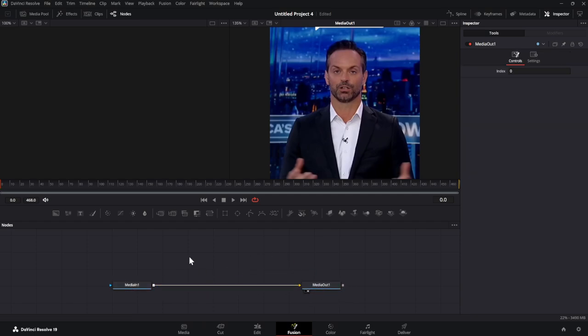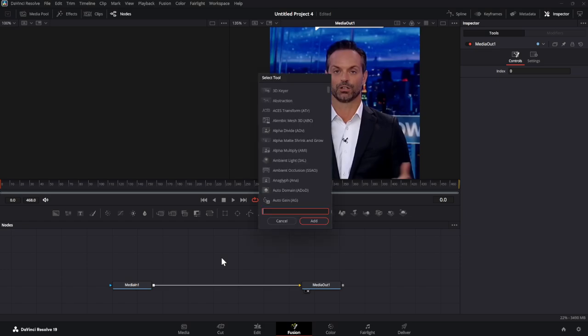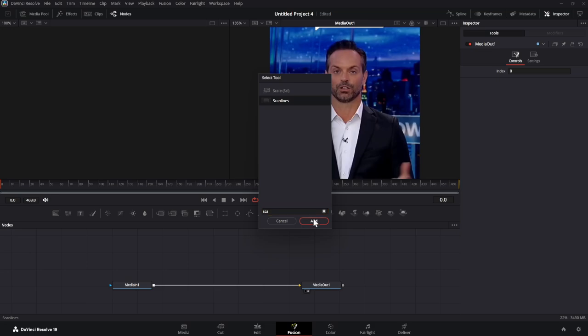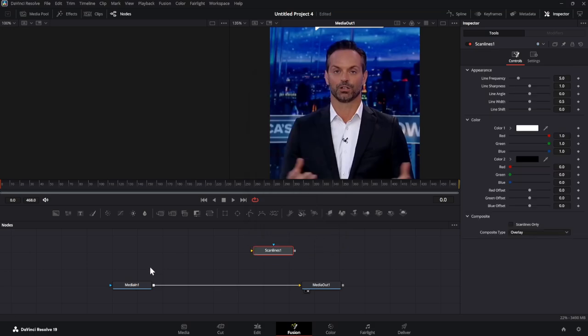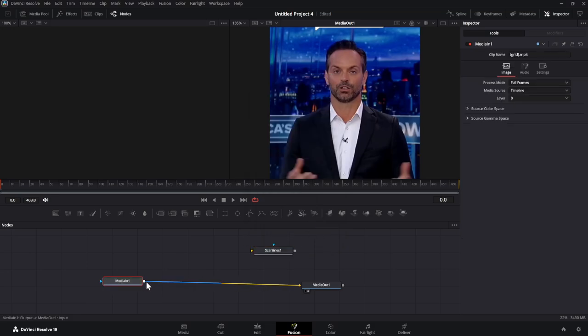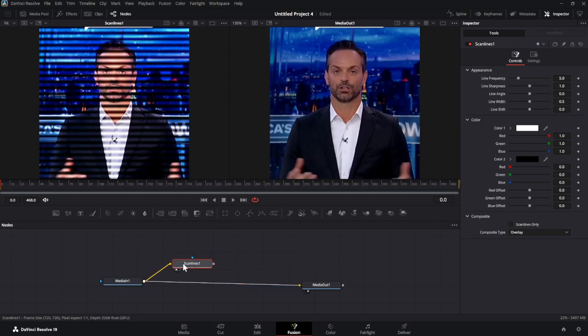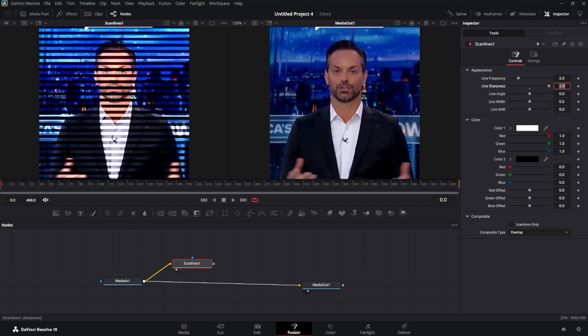First node that you want to make, press Ctrl-Space to open this menu, and then search up Scan Lines and add it. Then you connect your Media In node to this, and preview it if you want to. Make sure Line Sharpness is all the way up. I like to set it at 5, because even then it's a little janky.